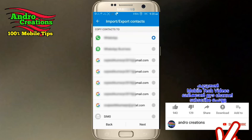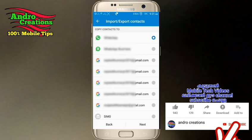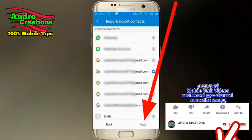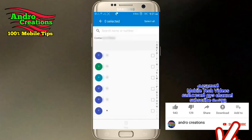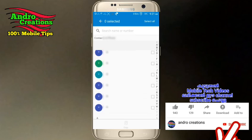If you have a Gmail account, you can select the Gmail account. The next option is your phone storage — you can select the phone storage. If you have a SIM, you can select the SIM and select the contact.